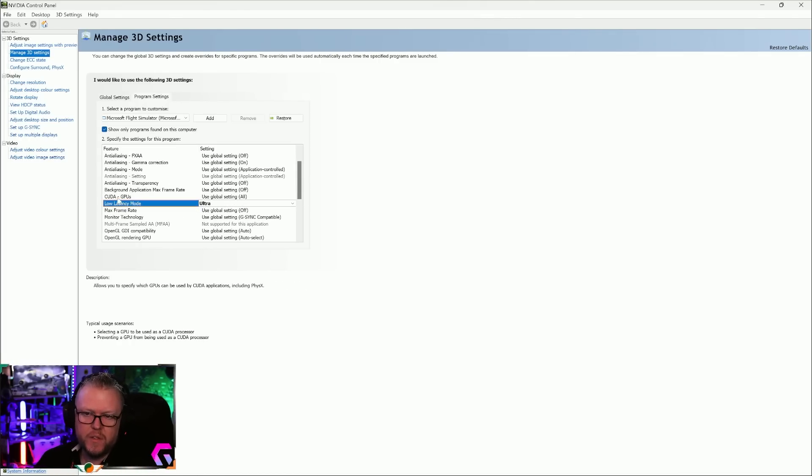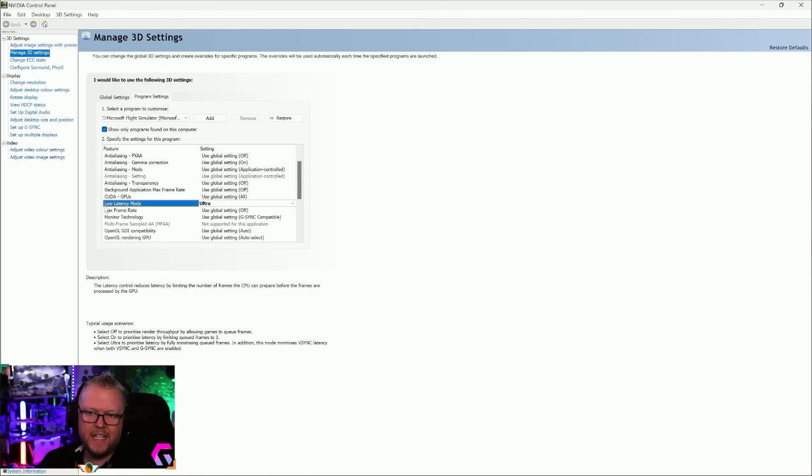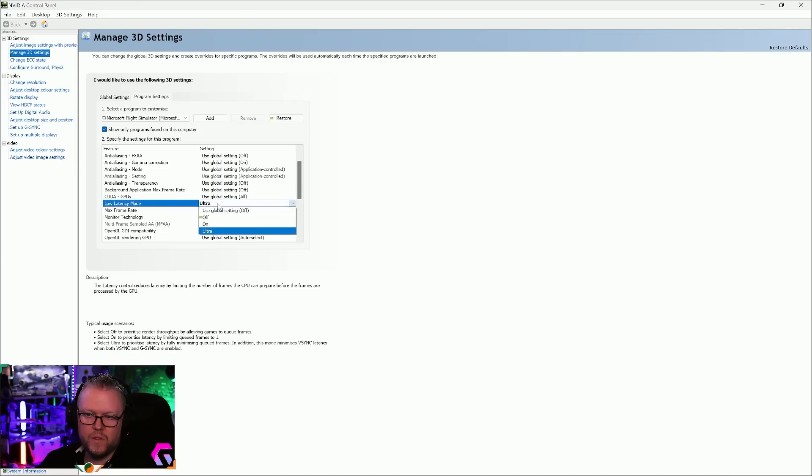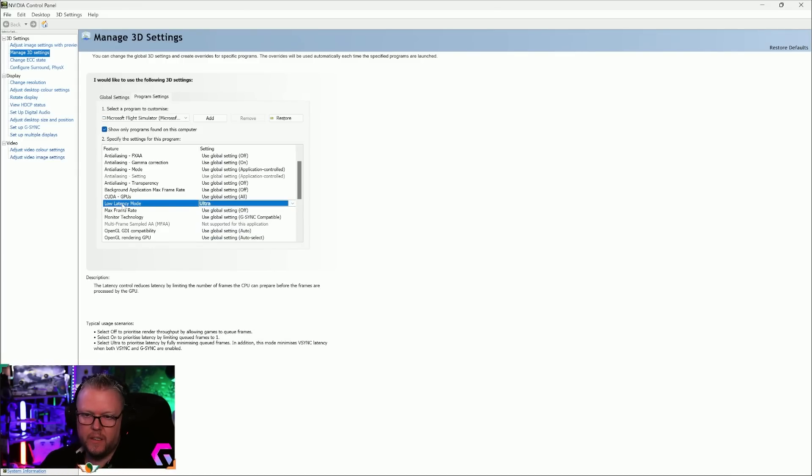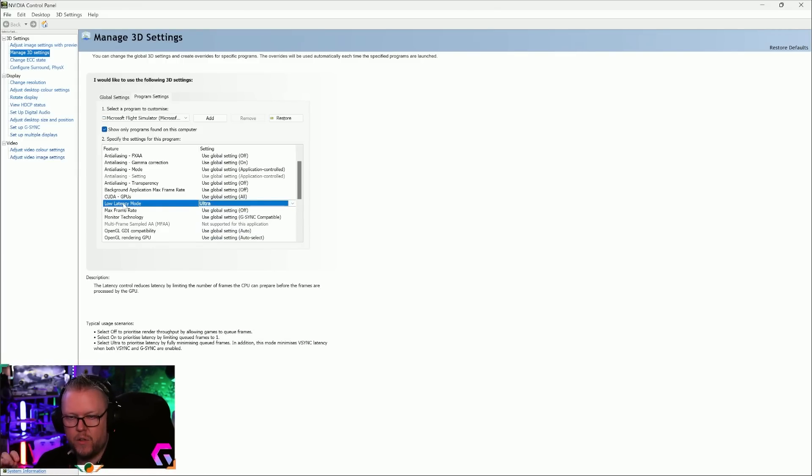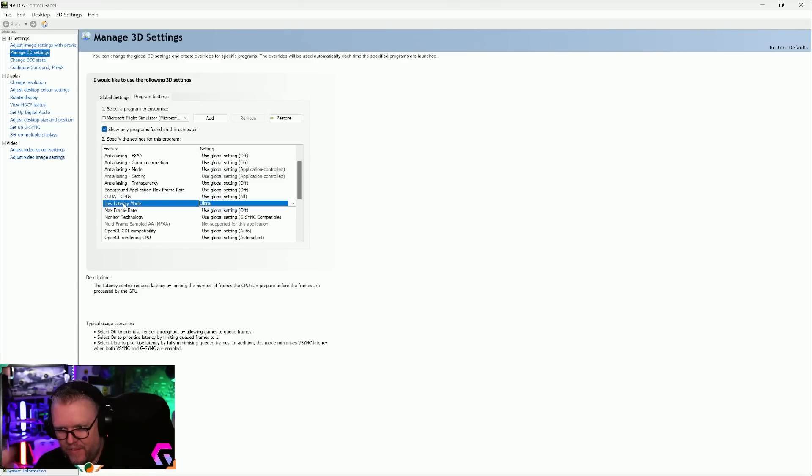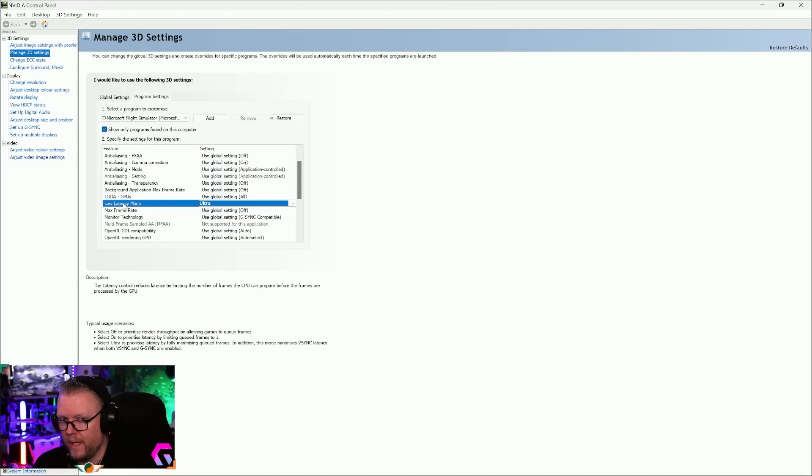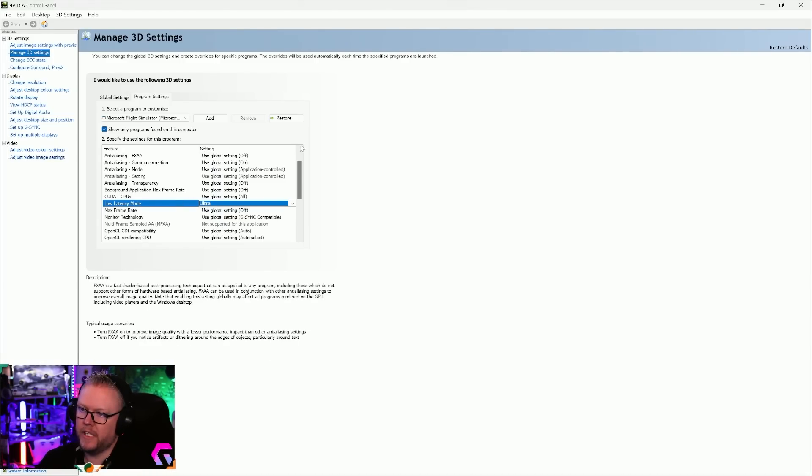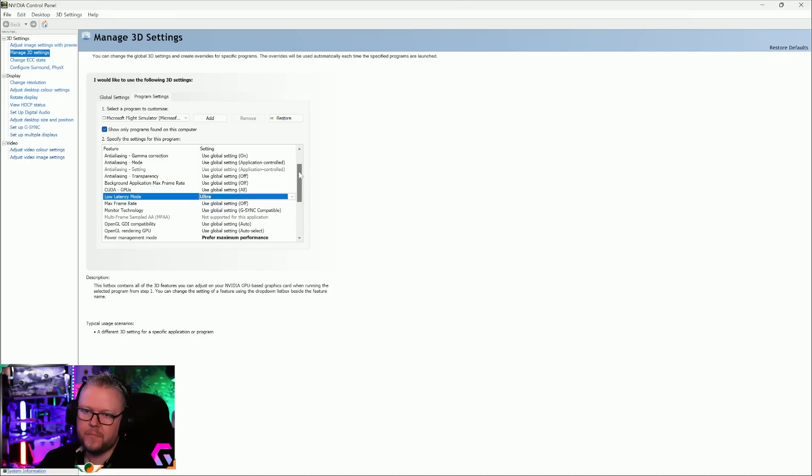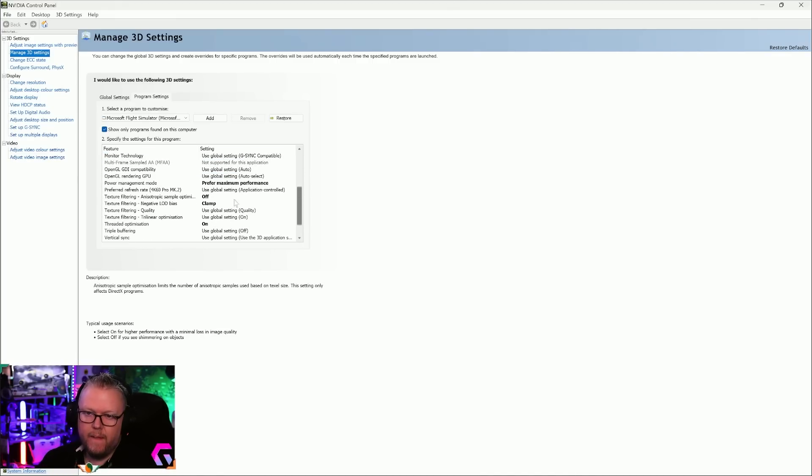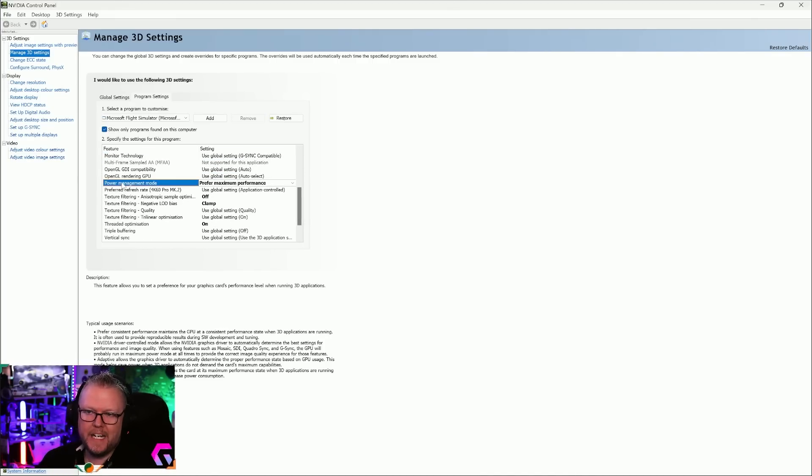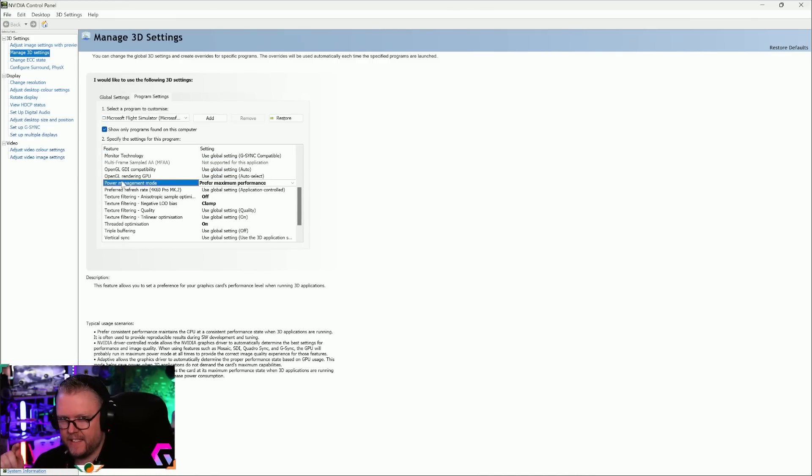The first one you're going to change is Low Latency Mode. This tends to be off or on. I want you to select Ultra Low Latency Mode, put it on Ultra. This is specific to flight simulators. The same settings actually work well over on X-Plane.